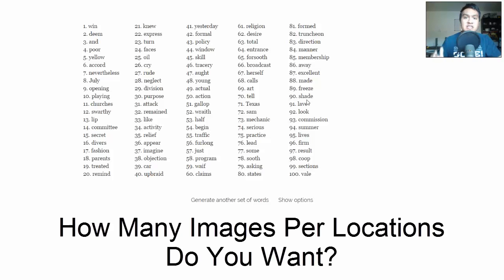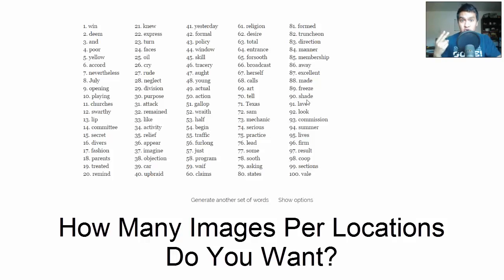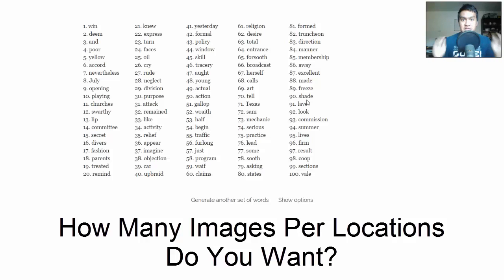But you need to decide ahead of time how many words you're placing per location. You're going to do two, three, seven - you want to figure that out because that's what you're testing in this week's exercise.